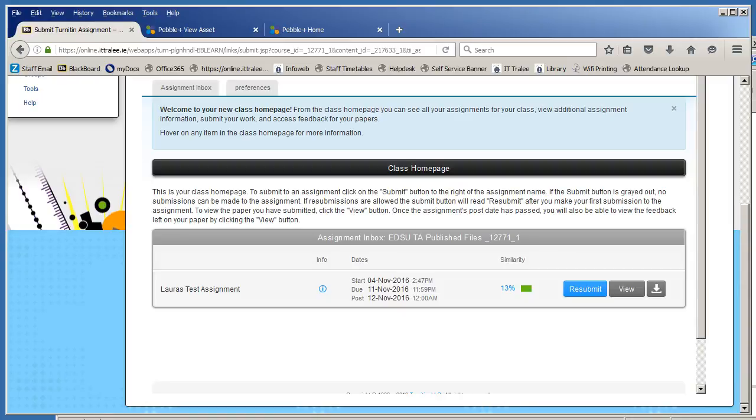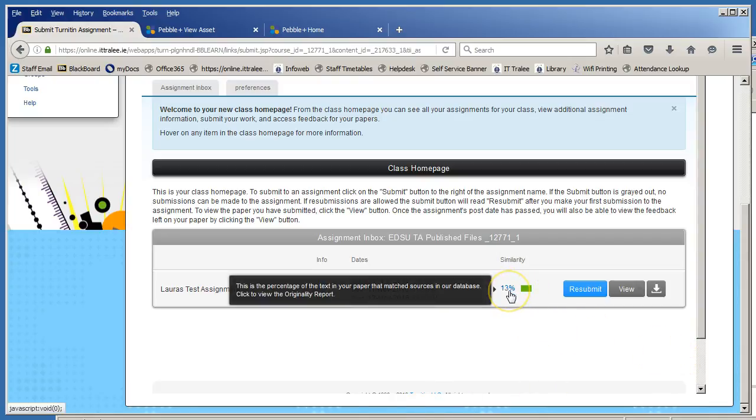In this video I'm going to show you how to download your similarity report and link to it within PebblePad. So the first thing you want to do within Turnitin is click on your originality percentage.